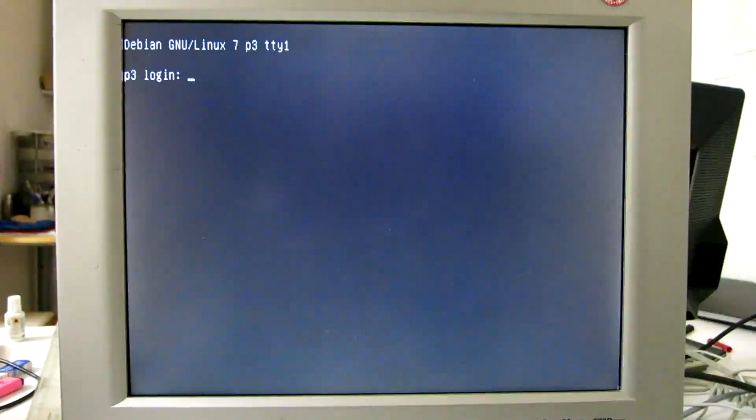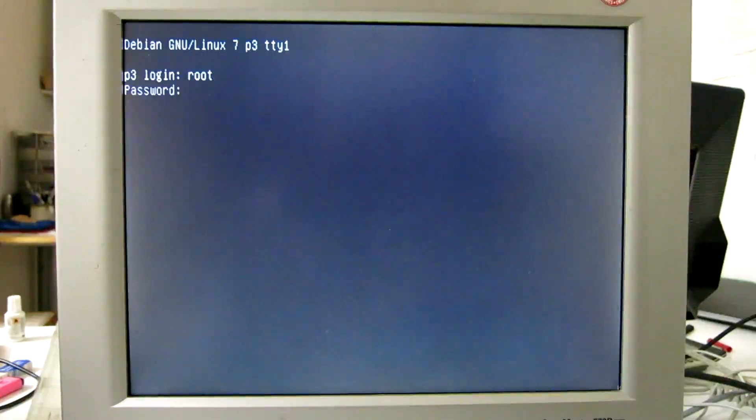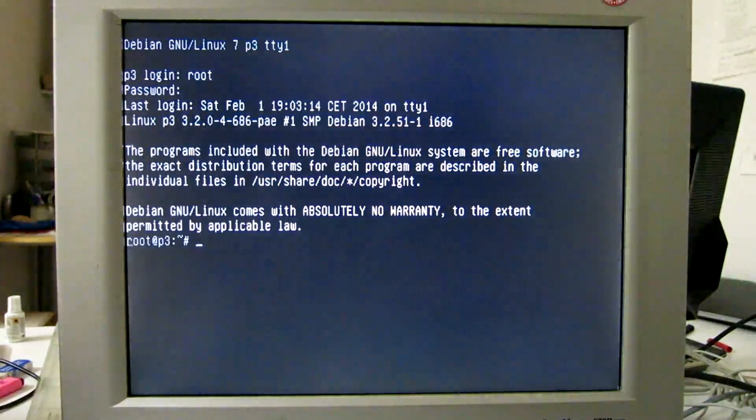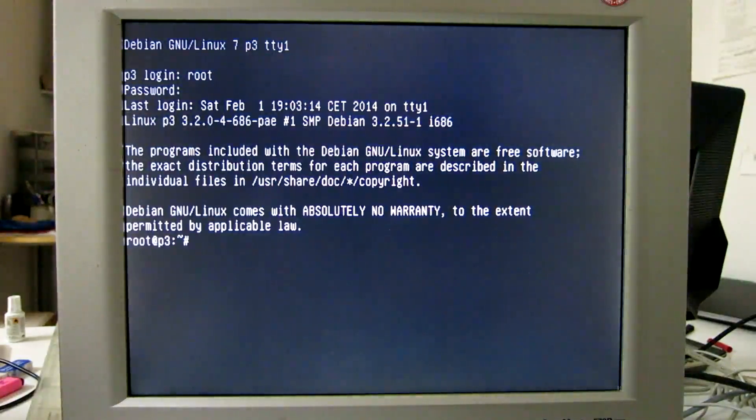Here we are. First login as root, and then I want to place things under the home directory.